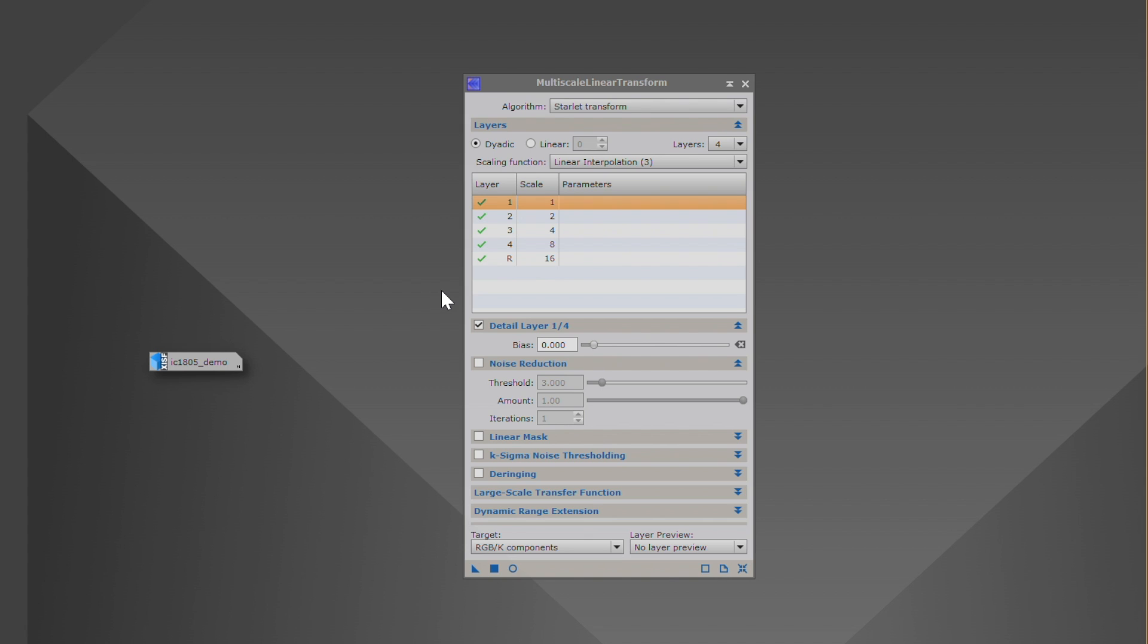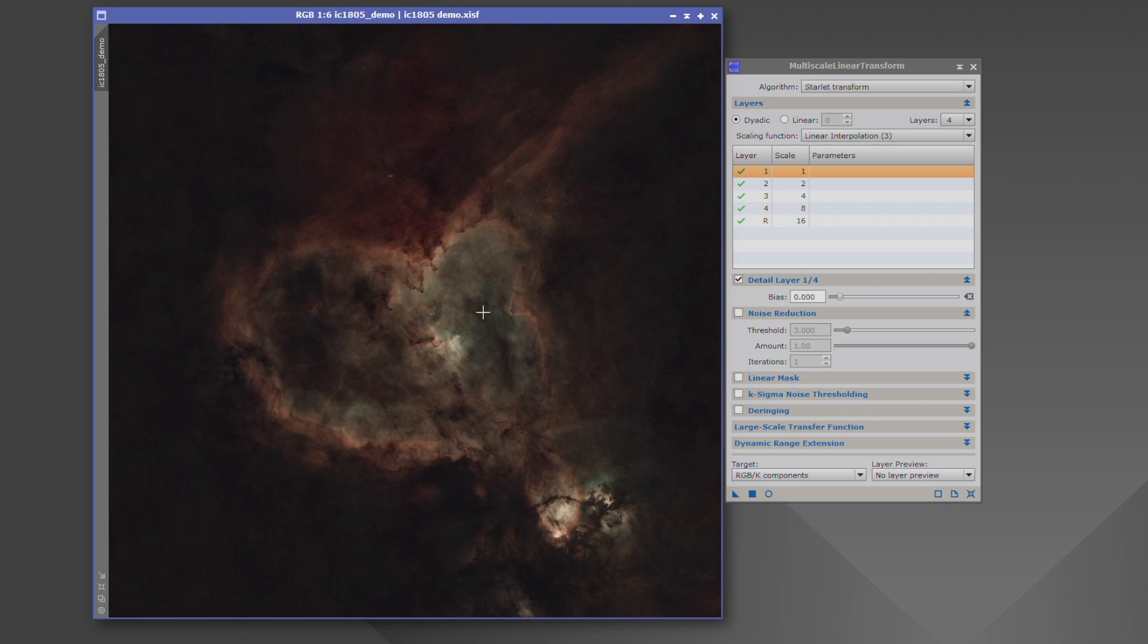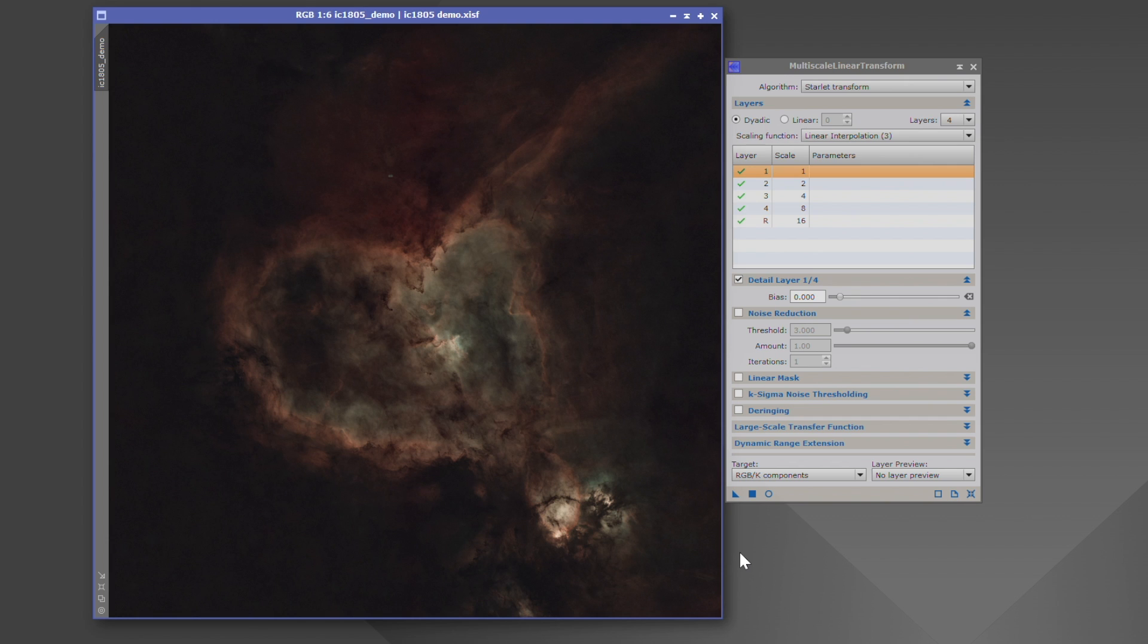Now, your image is made up of different layers, wavelets, if you will. And it goes everything from the smallest of structures or items on your image, all the way up to the largest. Now, let's get a visual representation here. I have IC1805. This is taken with a one-shot color camera, ASI 2600MC.